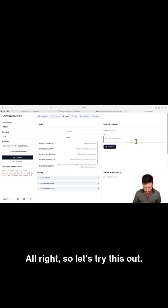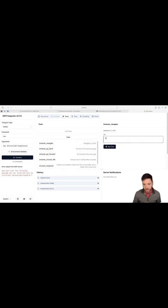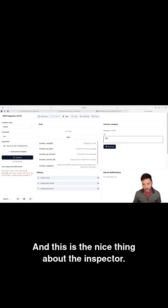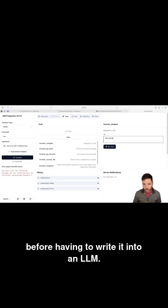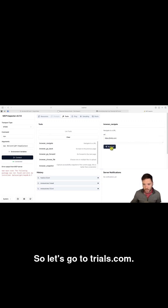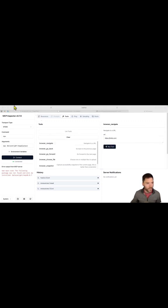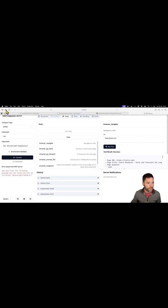So let's try this out. And this is the nice thing about the inspector. You can actually check how it works and what the actions are before having to write it into an LLM. So let's go to trials.com and I've run the tool.